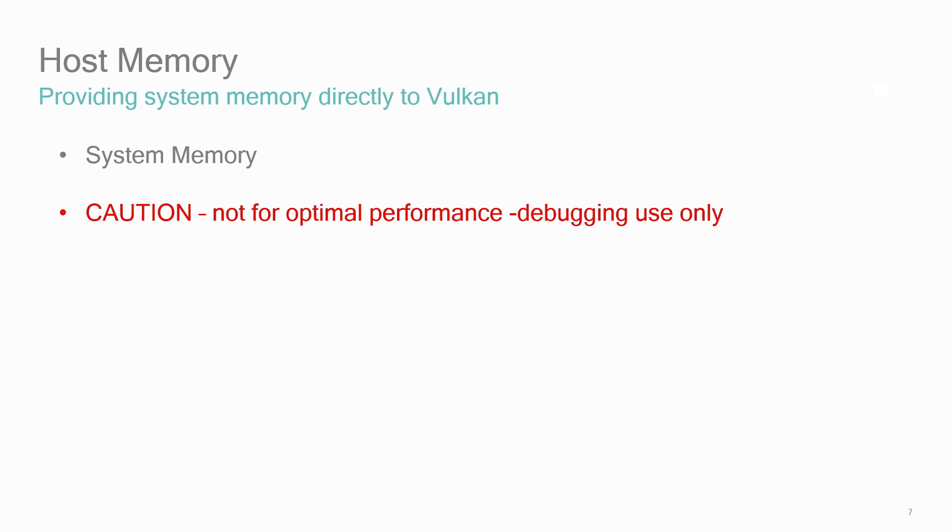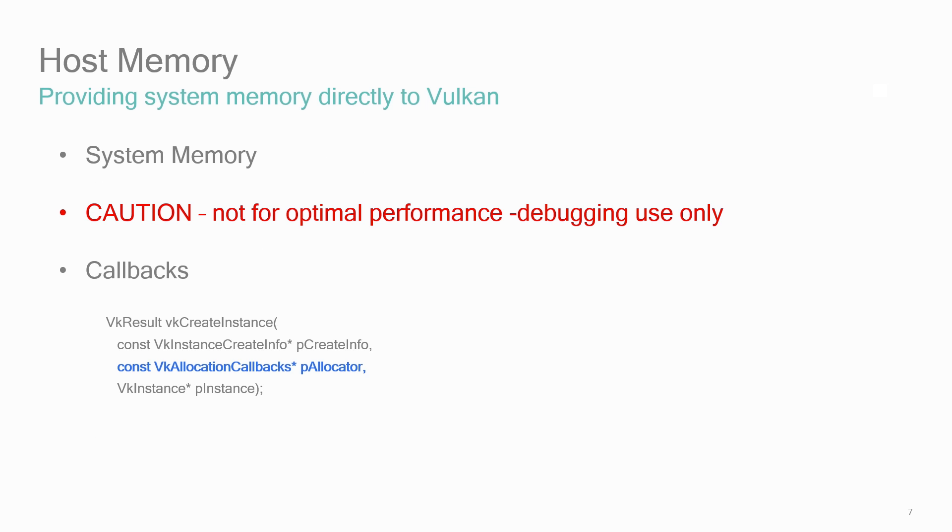Writing a good memory allocator is hard. You should presume that the driver is already doing a decent job with allocation and don't feel compelled to improve on this or simply wrap malloc for your own allocator. Many of the Vulkan APIs accept allocation callbacks, like VK create instance shown here. Unless you've implemented your own system memory allocation scheme, just pass a null value for the allocator and don't worry about using this host memory feature.